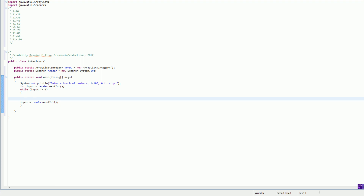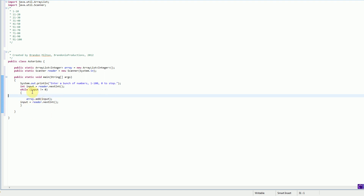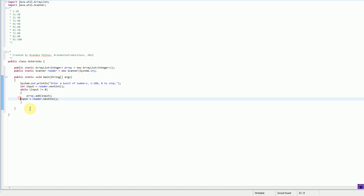Inside this loop, all we simply want to do is every time the user inputs a number, add it to the array. So we say array.add(input). It's pretty simple.